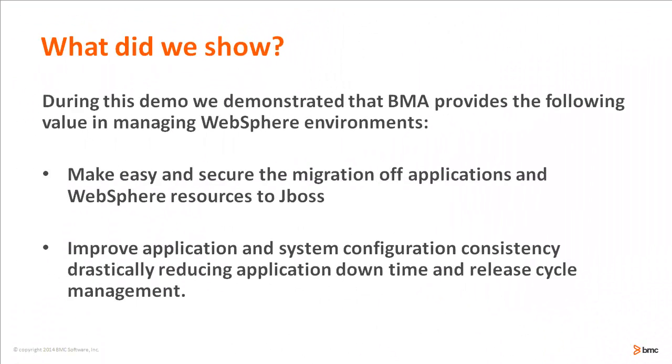During this demo, I showed how it is easy to migrate configurations from WebSphere to JBOSS with BMC Middleware Automation.